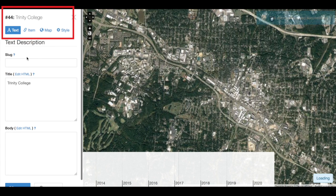Back up at the top, I have the title for my NeatLine record, and beneath that I have four tabs: Text, where we can return to and edit the title and body content later; Item, where we can connect this NeatLine record to an Omeka item; Map, where we can add points, lines, and polygons to the map; and Style, where we can specify where this item appears on the timeline, what the points, polygons, and lines look like on the map, and whether or not it's listed in Waypoints.